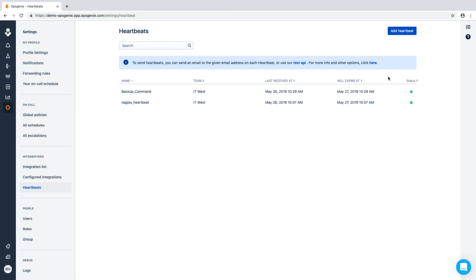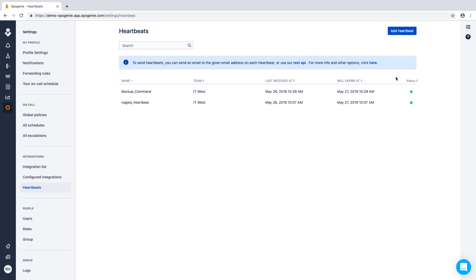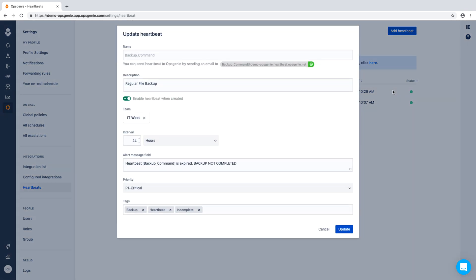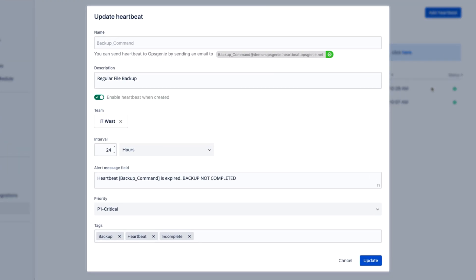In short, Opsgenie's heartbeats provide the flexibility to monitor any task, job completion, or system availability. For all heartbeats, Opsgenie will show when the last ping was received and when the current ping expires. It's important to note that Opsgenie will not recognize a positive heartbeat until the first ping is received. When setting up a heartbeat, you can specify how often Opsgenie should expect to receive a ping before notifying you of an issue. In our example, Opsgenie expects to receive a ping from our backup script every 24 hours.